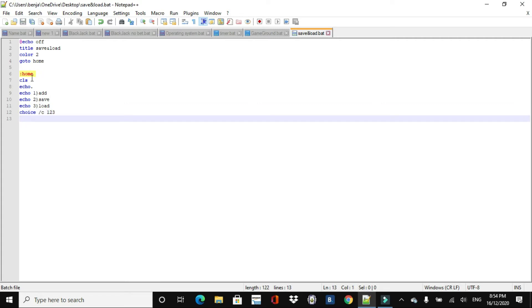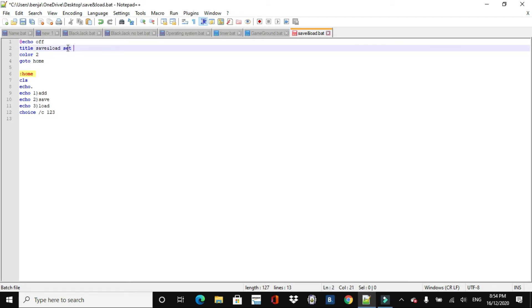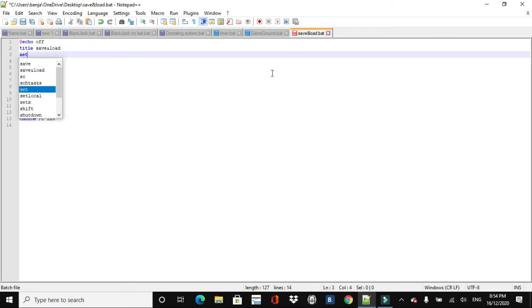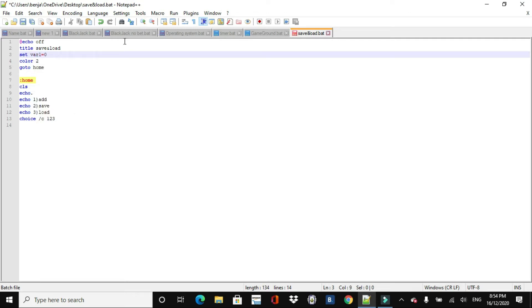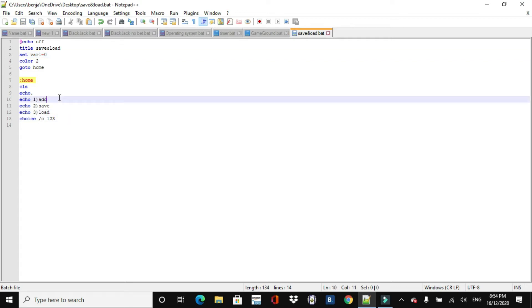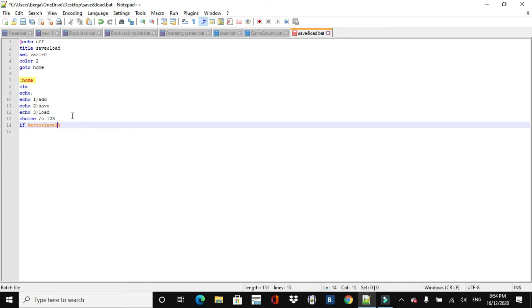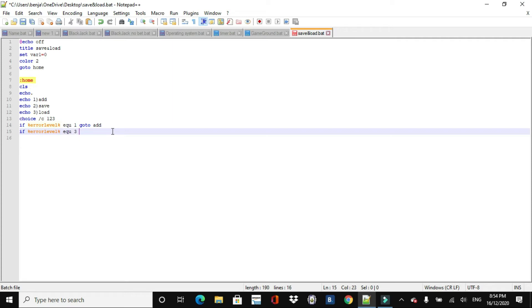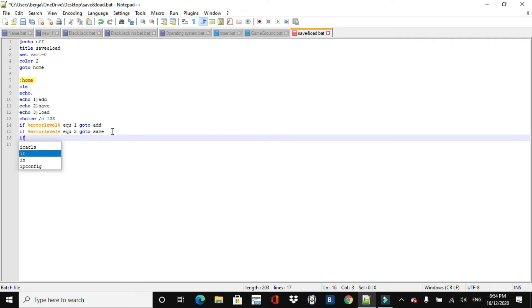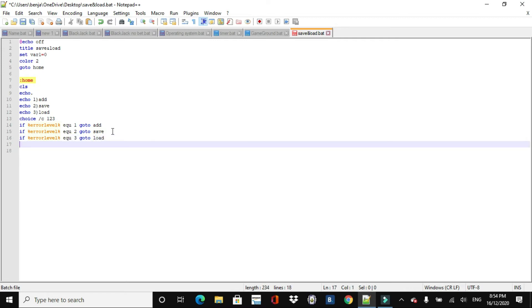And then we'll just do a choice command, 1, 2, or 3. So basically here, this we'll just set, here, set, well, set number equals 0. So this is just going to be, or we can just call it variable 1. Variable 1. And basically, what it's going to do, if they pick add, then it's just going to go and add 1 to the variable there. So if it equals 1, and then go to add, we can just call it, and then if the error level equals 2, go to save, if error level equals 3, go to load. And then we've got all that started.